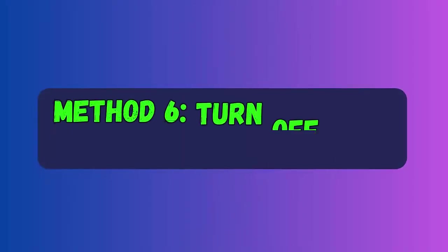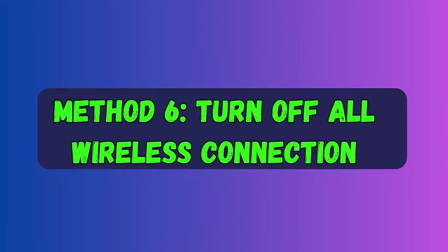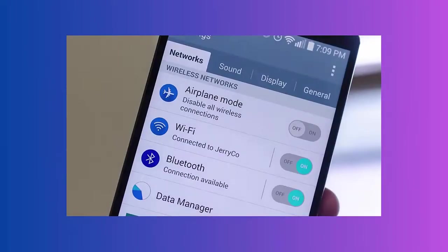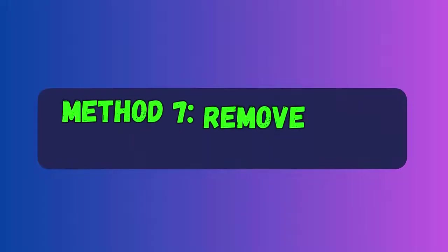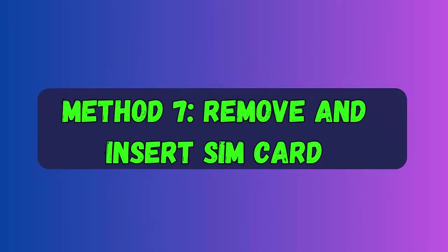Method six: Turn off all wireless connections. You can also disable all wireless connections from the phone. First go to the quick settings panel and turn on Airplane Mode or Flight Mode on your device. After that wait for some time, then switch off Airplane Mode or Flight Mode again.